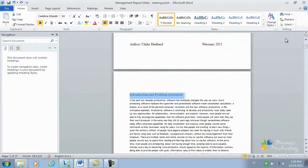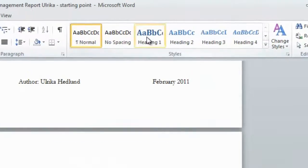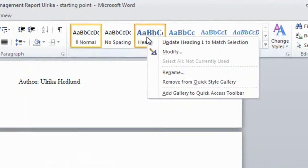This way, all of my headings in the document will be marked. I'll go to the Heading 1 style and I'll right-click and choose Update Heading 1 to match selection.